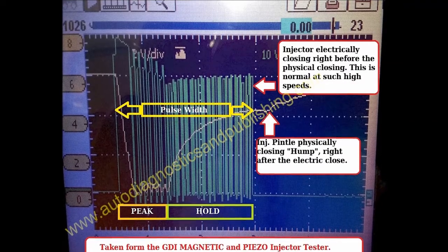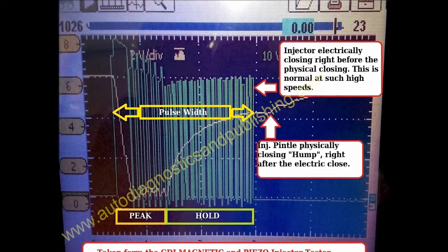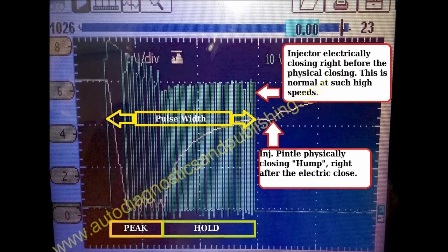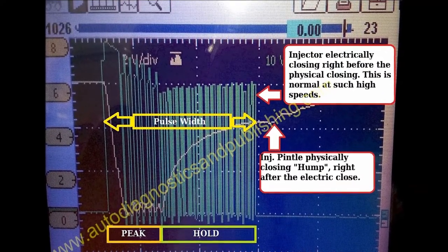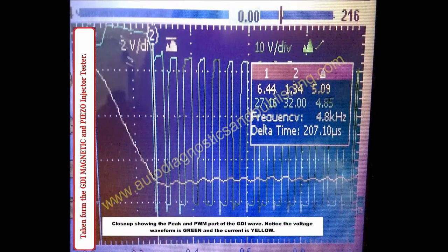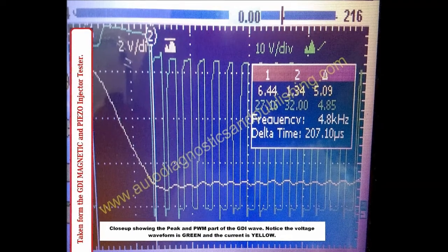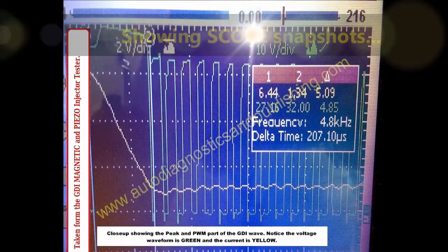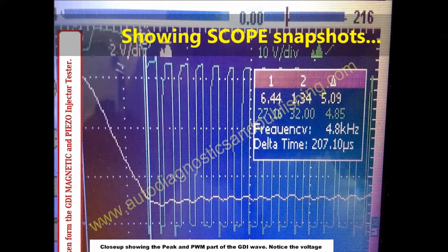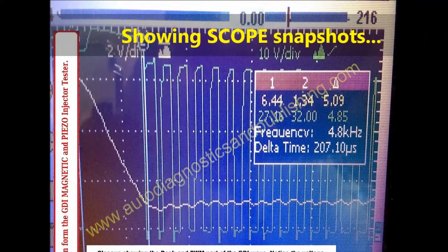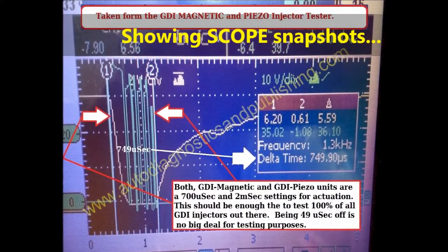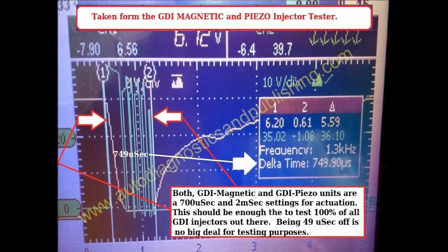If you want to use the oscilloscope to check the injector pulsation — which is the best way to do it — make sure you view our videos on testing injector pulse for direct injectors. We'd like to thank you for tuning into our channel, ADP Training. Go to our website, autodiagnosticsandpublishing.com, where you have access to all our items — schematic diagrams, books, DVDs, software, and diagnostic equipment that we design and manufacture.